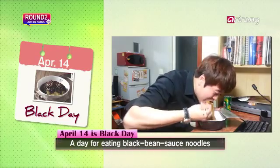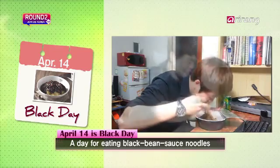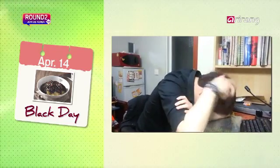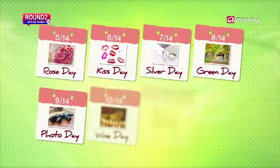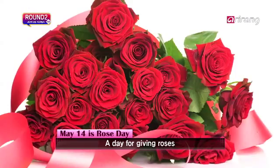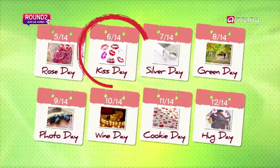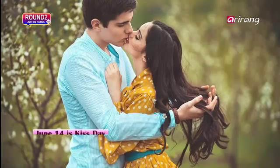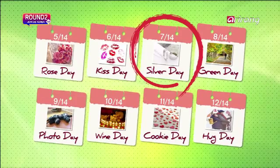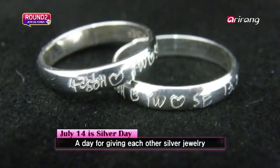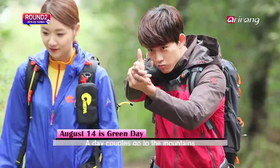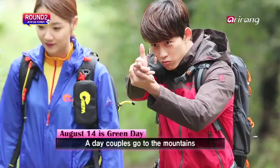Korea has a cute culture starting with the 14th of each month. April 14th is Black Day — singles who didn't get anything on Valentine's Day go out and eat jajangmyeon, which is noodles in black bean sauce. May 14th is Rose Day where couples give each other roses. June 14th is Kiss Day, and July 14th is Silver Day where you give each other silver things.